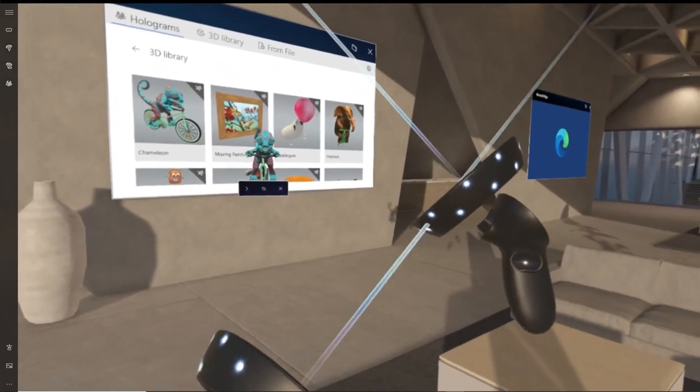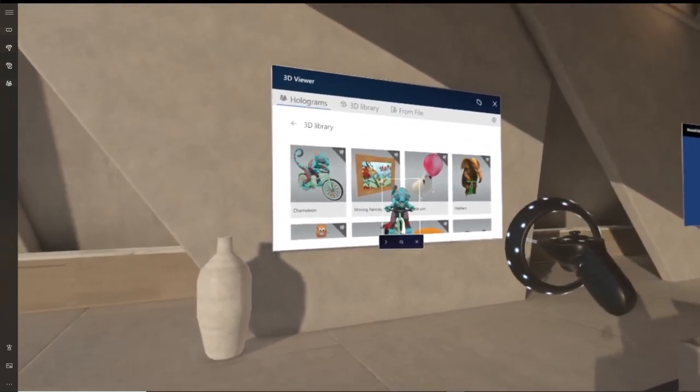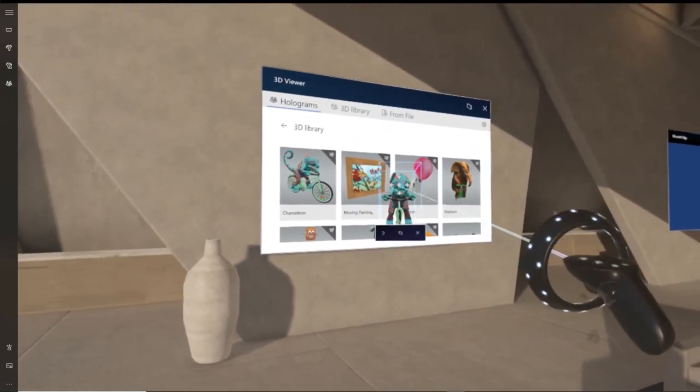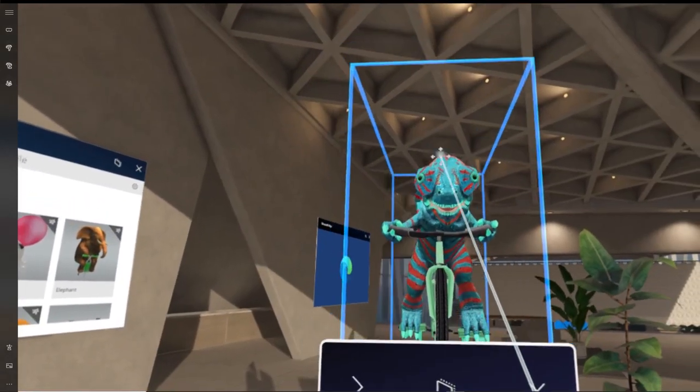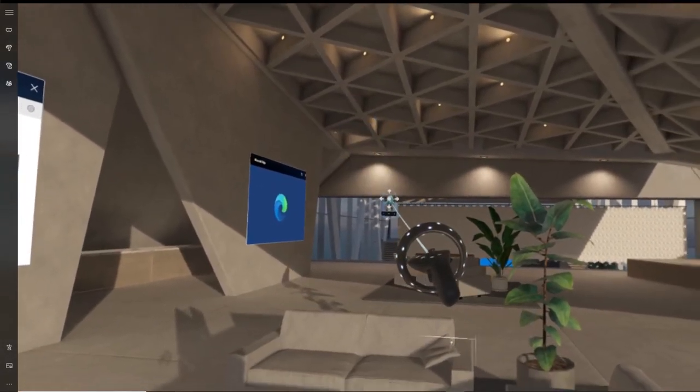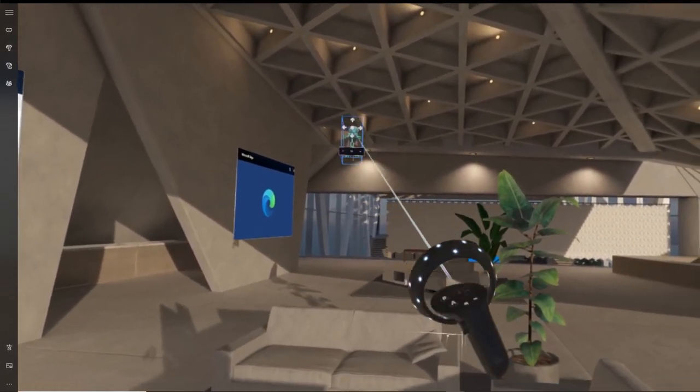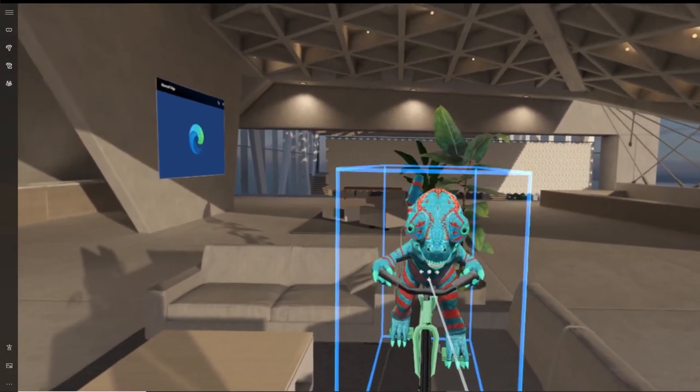For the purpose of this video, I'm going to choose this funny-looking chameleon riding a bicycle. The first thing you'll notice is that the 2D image pops up inside your world as an actual 3D object.